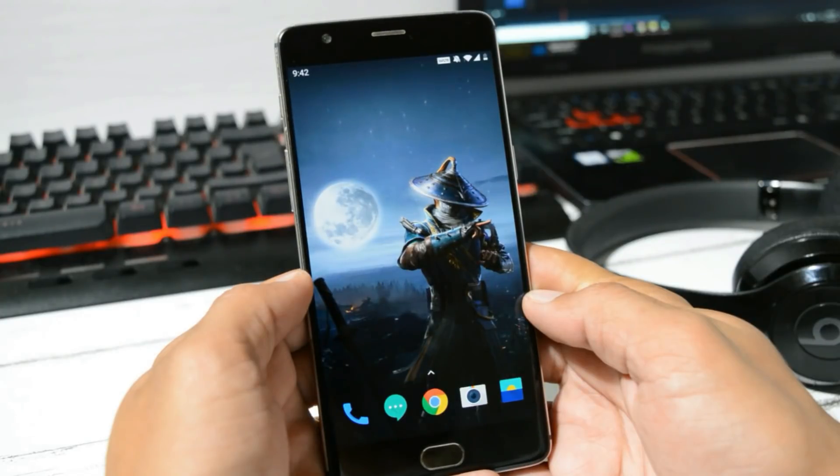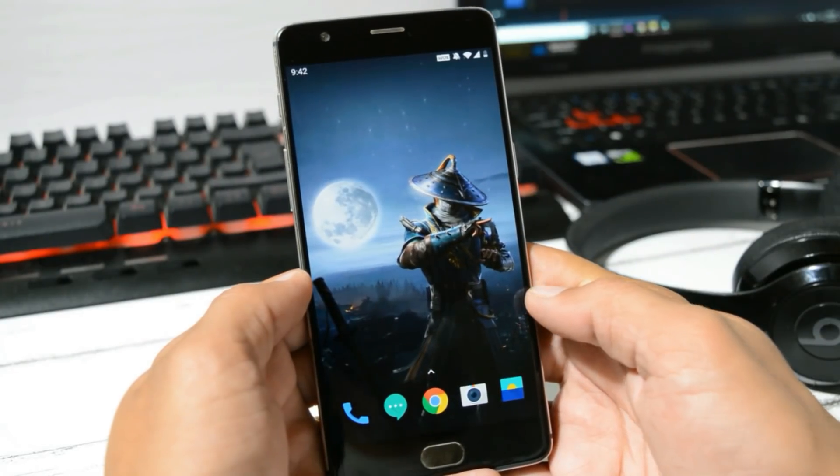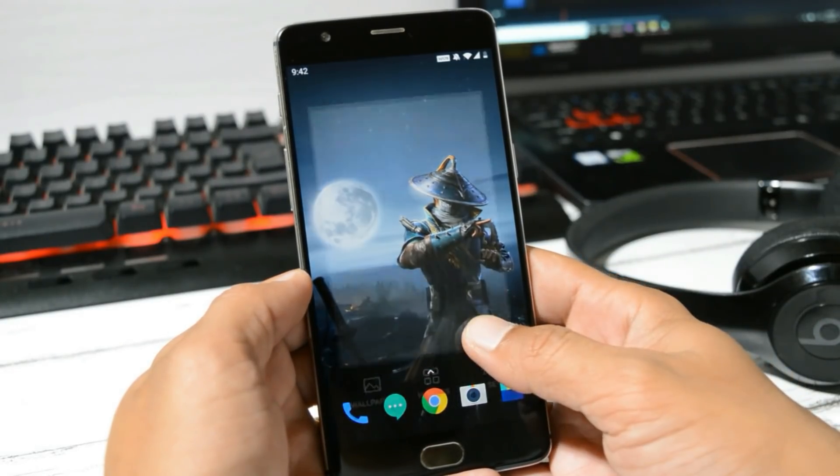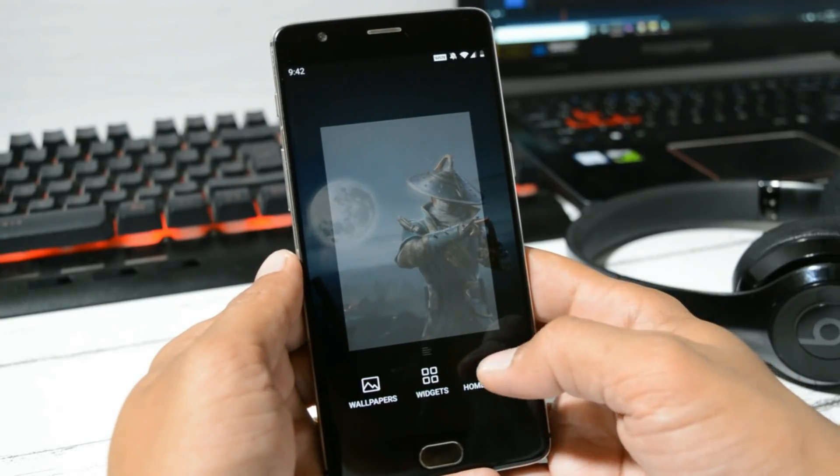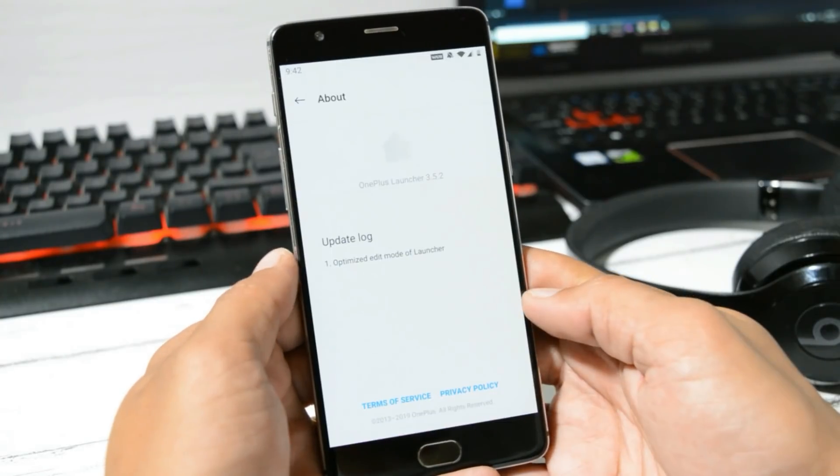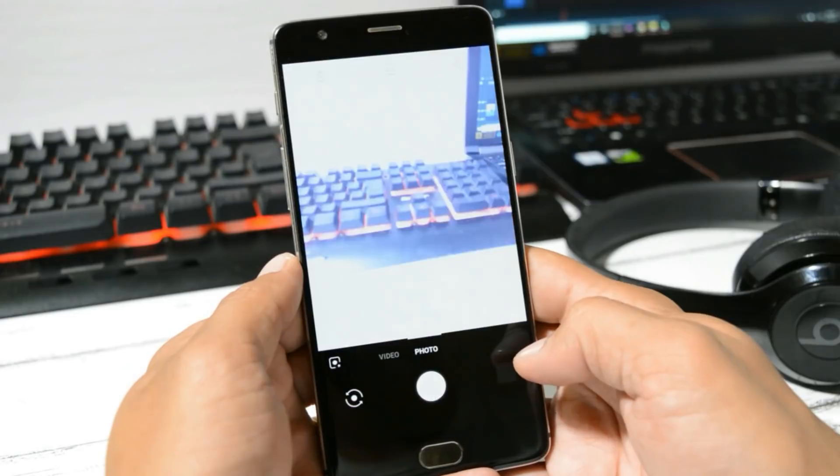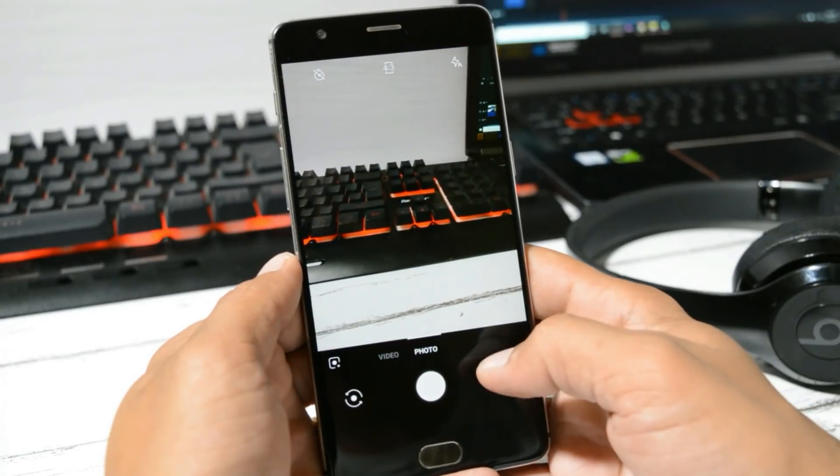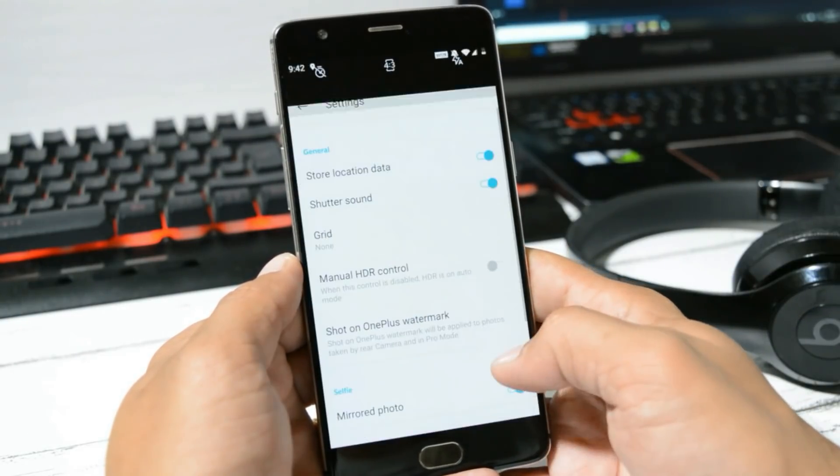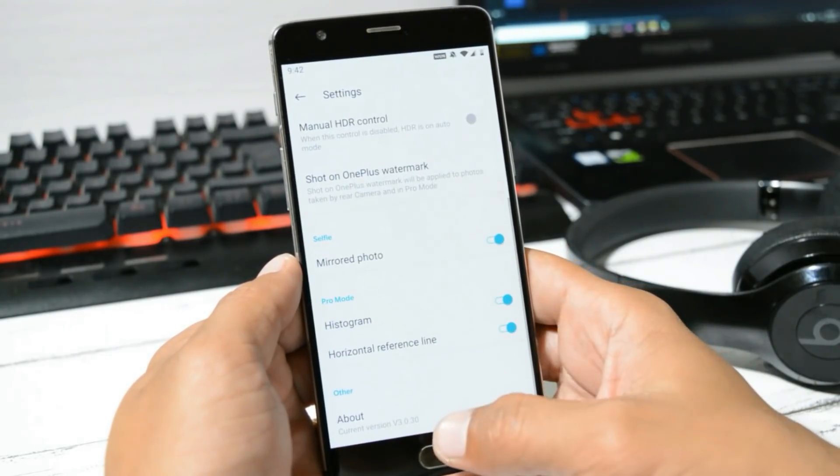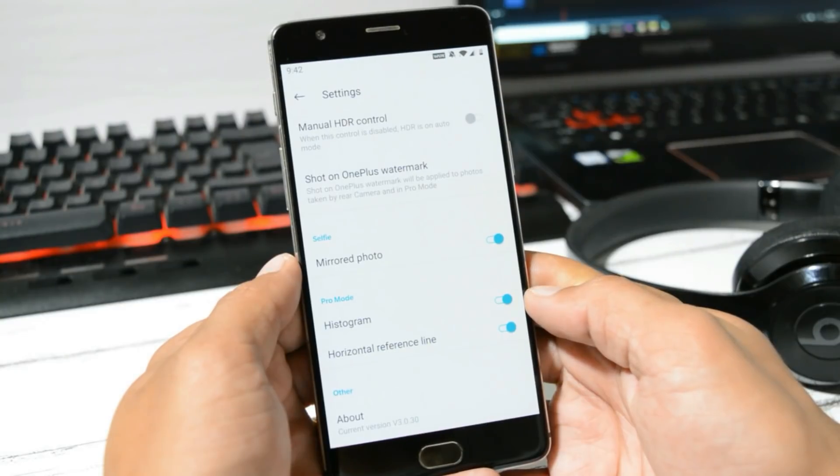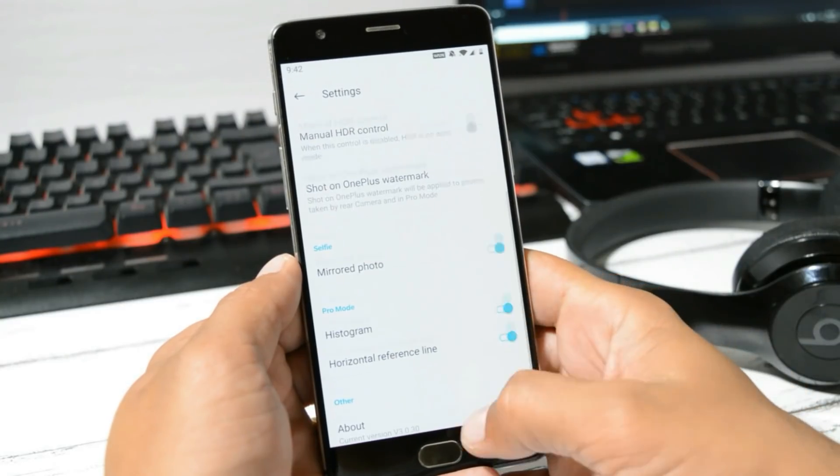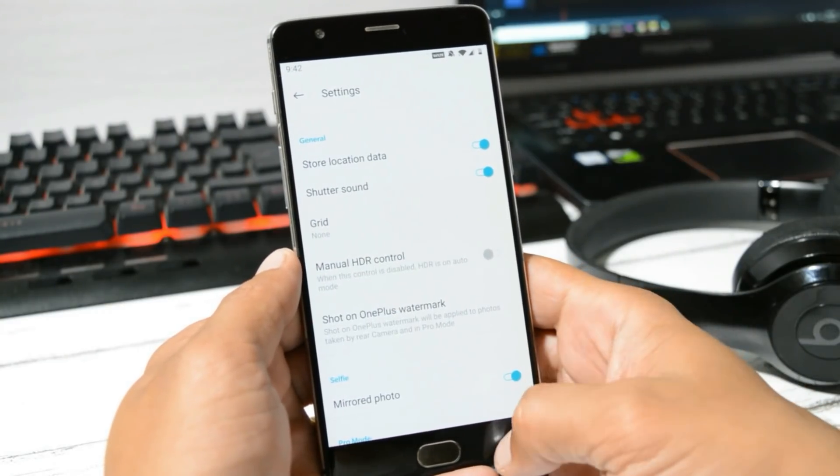With this latest update, Oxygen OS 9.0.6, nothing new has been added. Security patch has been updated to the latest one. Launcher version remains the same, which is 3.5.2, and you won't see any kind of improvements with the camera application. Camera application remains the same, that is 3.0.30. Here also no new stuff has been added.